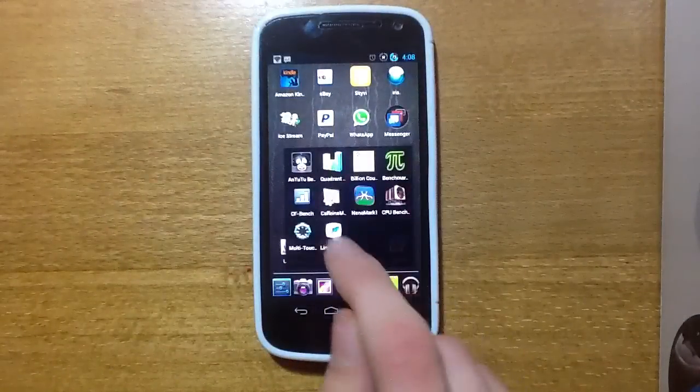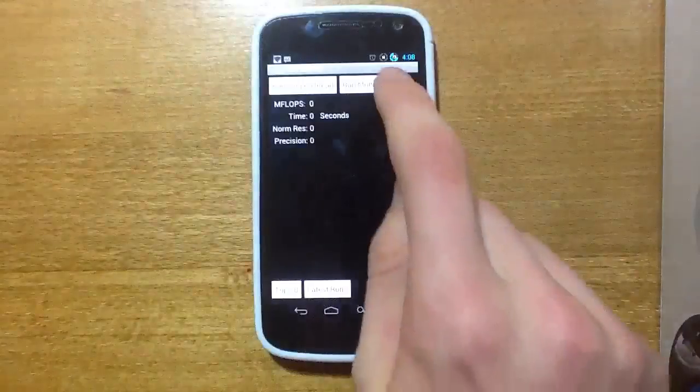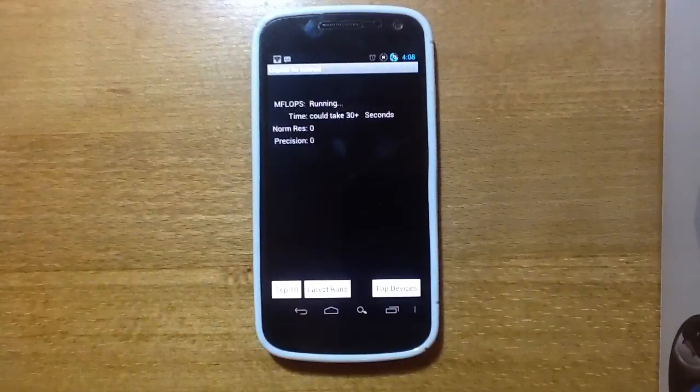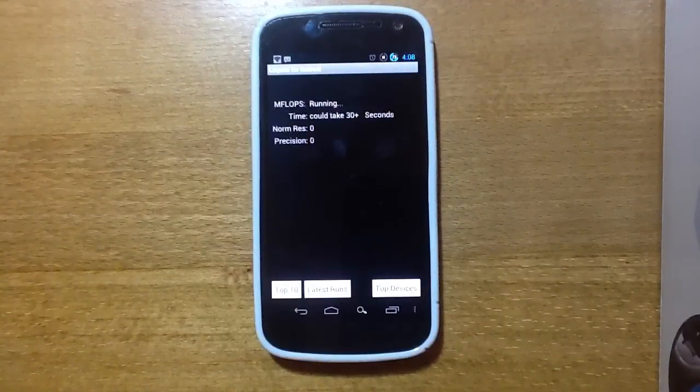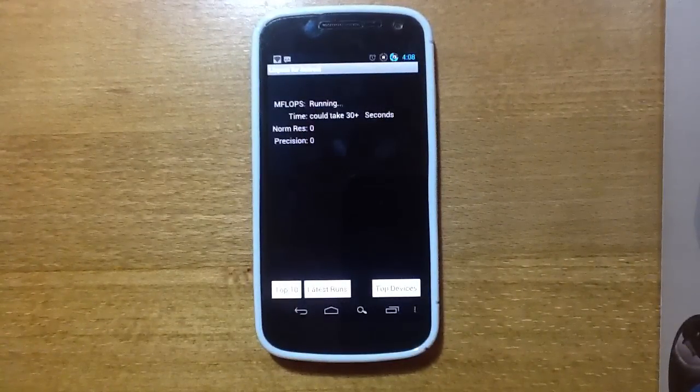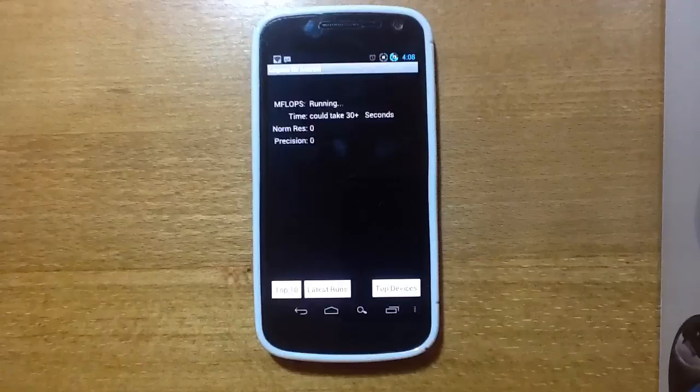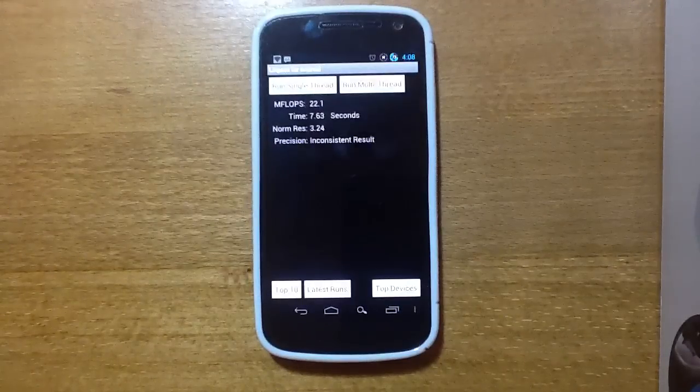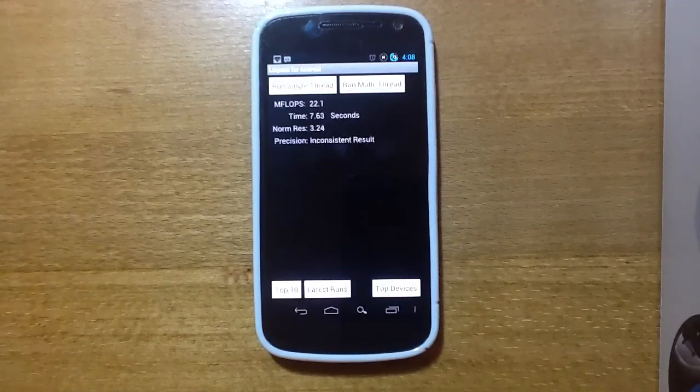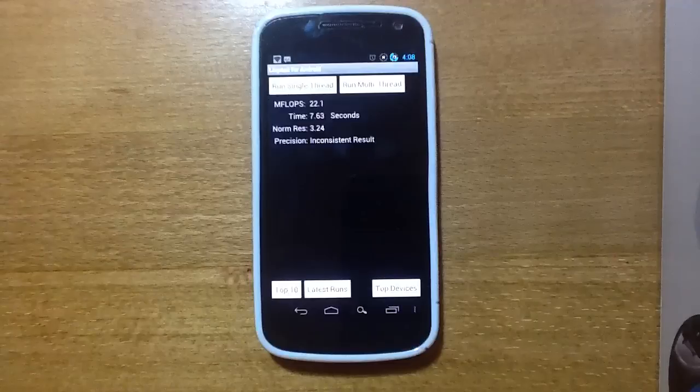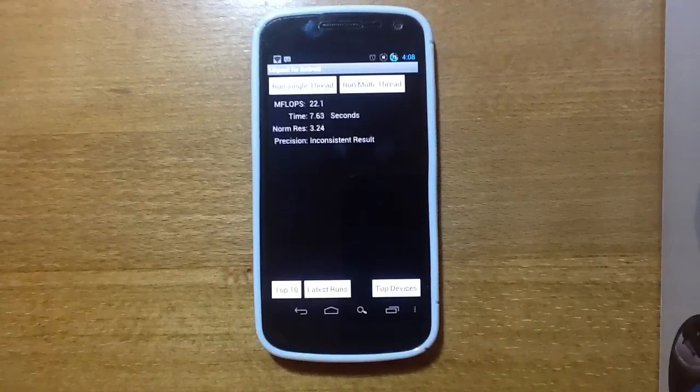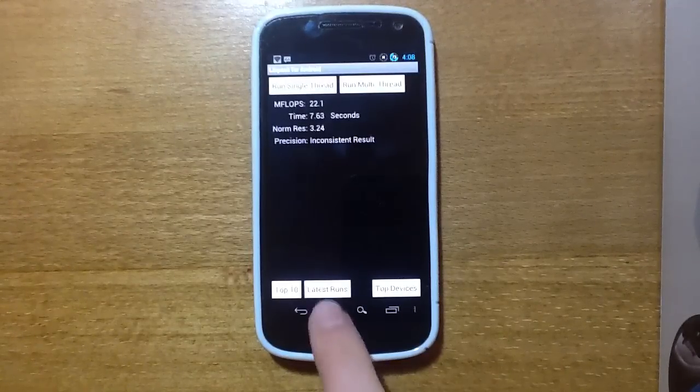And we'll just run a LIMPAC on this. It's 22.1, so very, very slow.